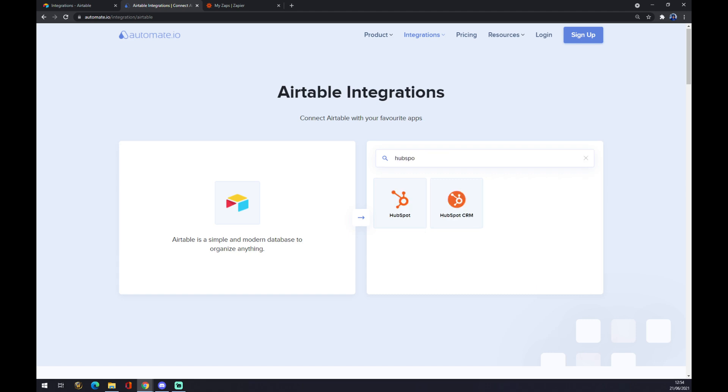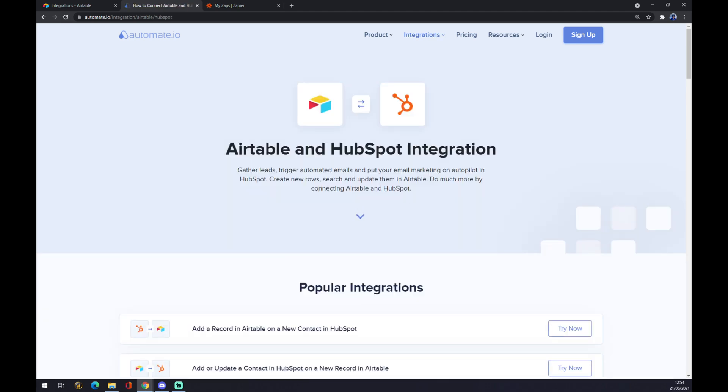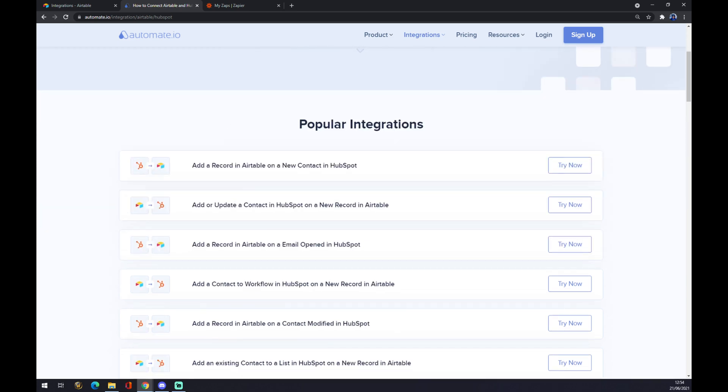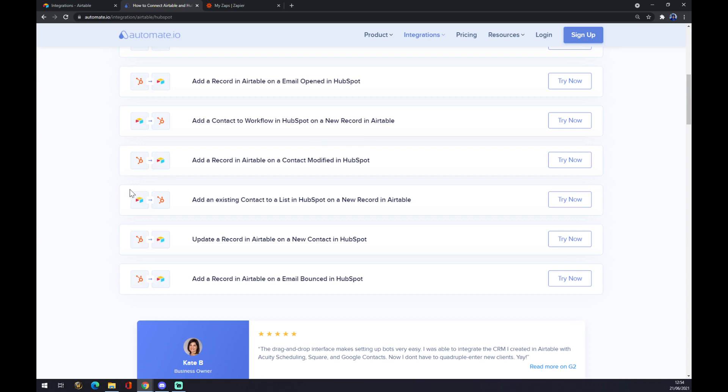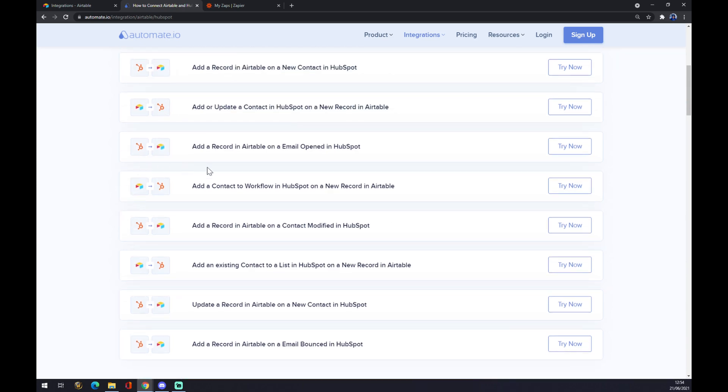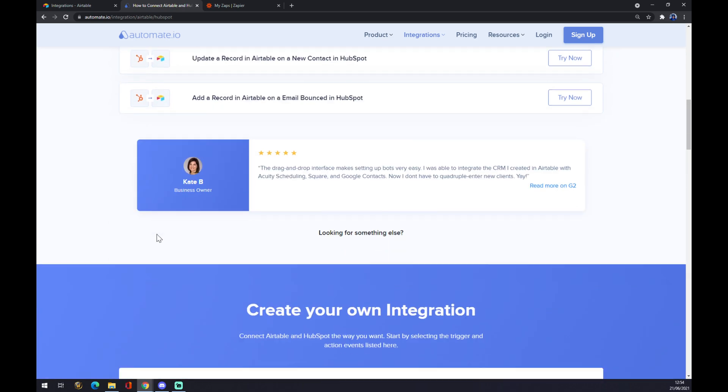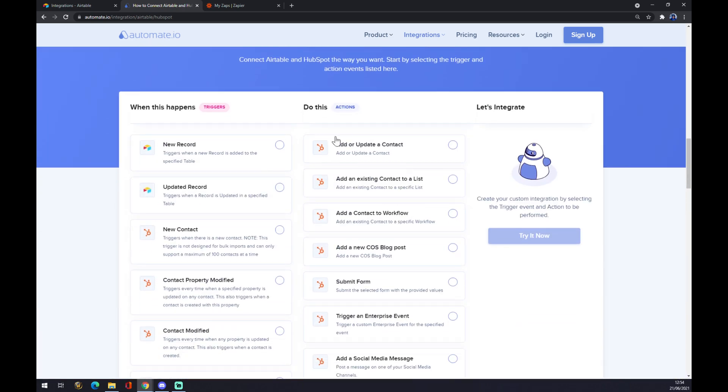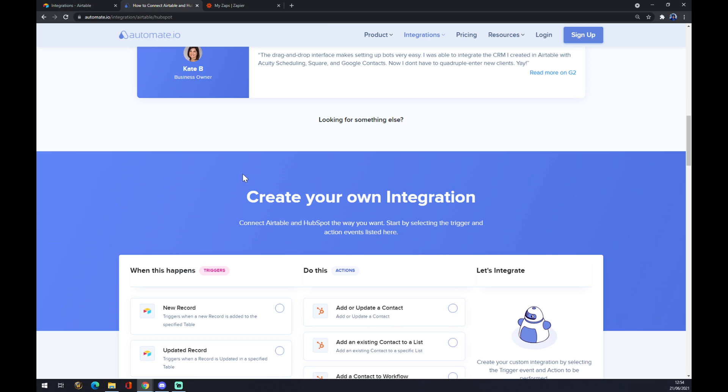We click on HubSpot and as you can see there are most popular integrations already pre-made for us. If we can't pick from any of those, we can slide down and we can create our own integration through automate.